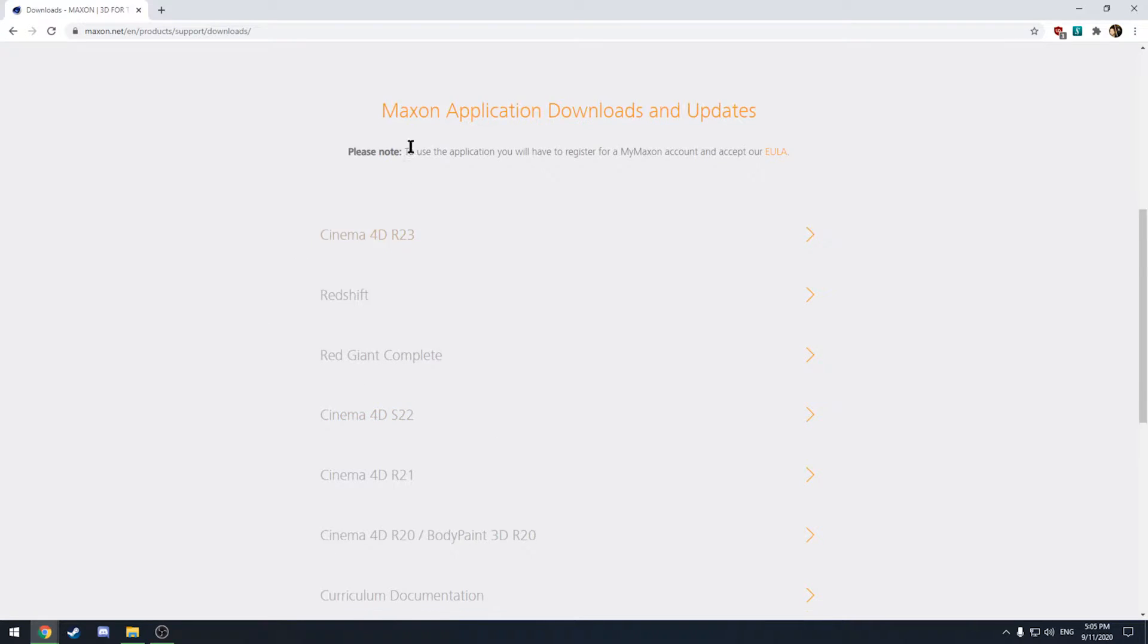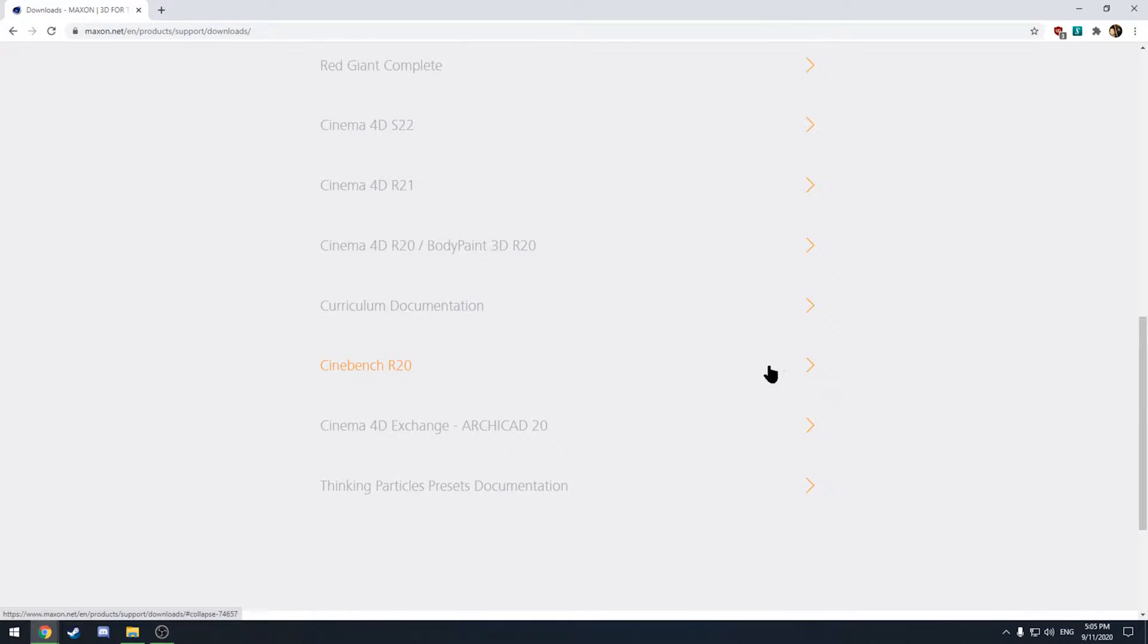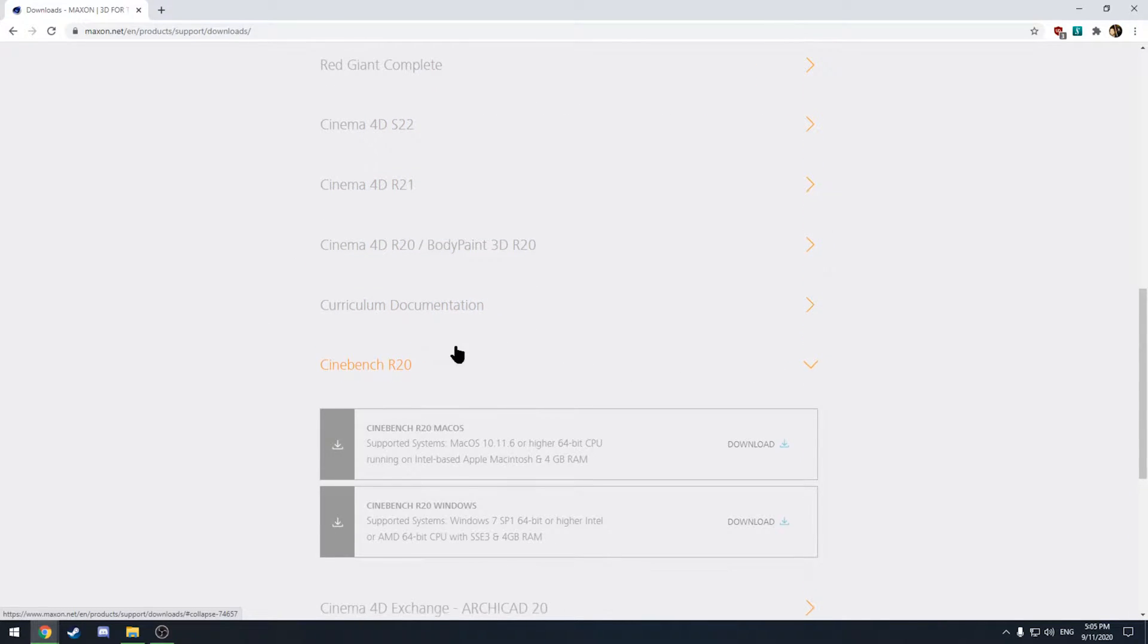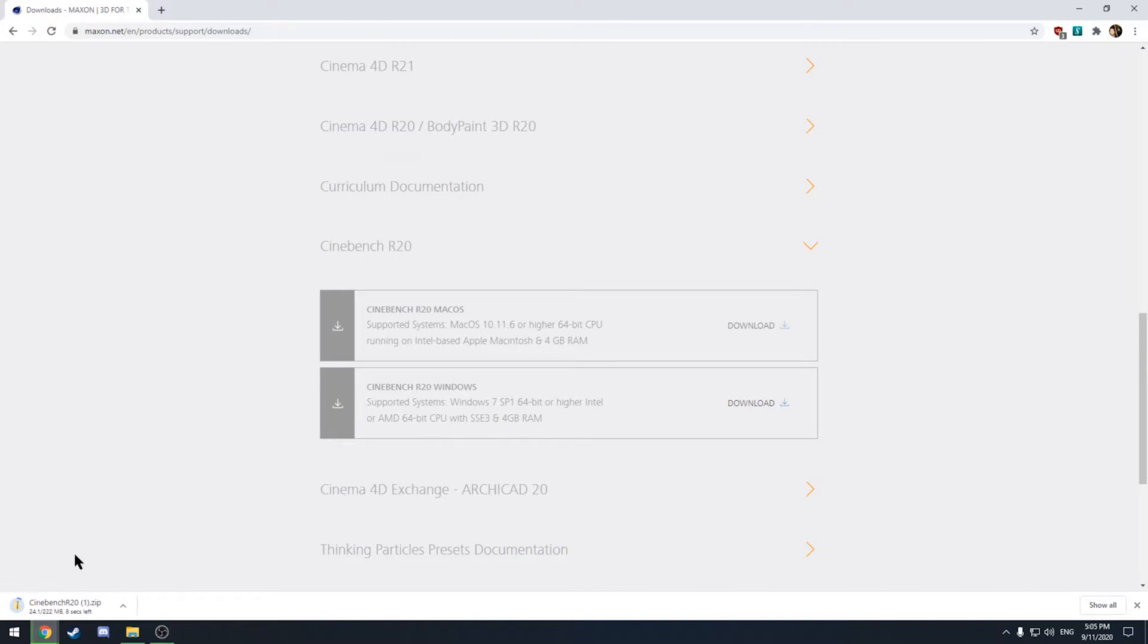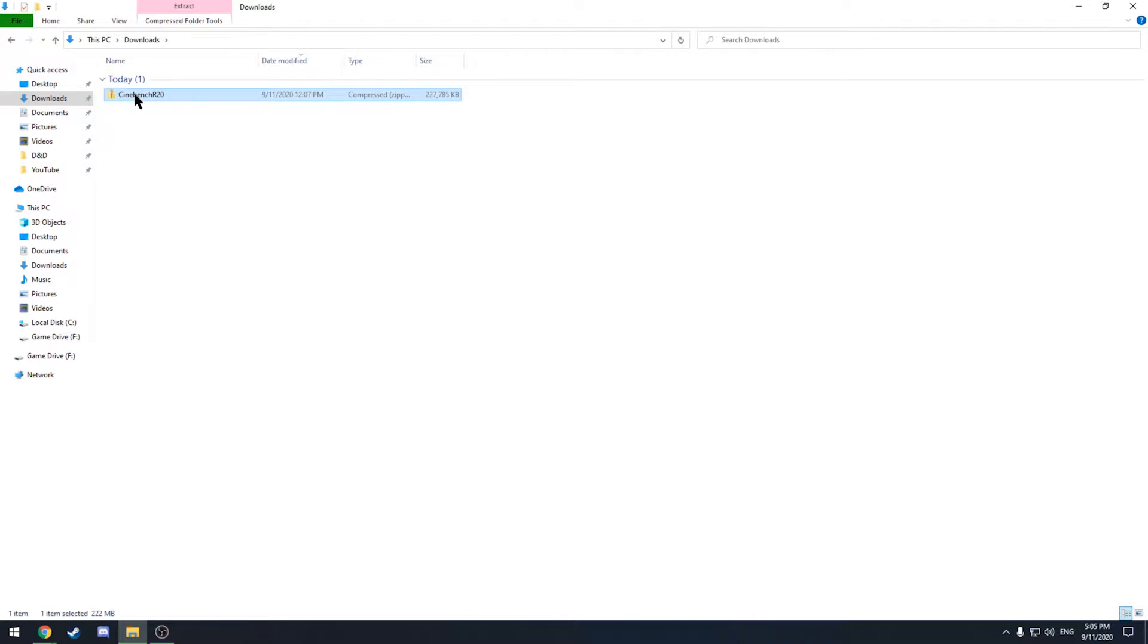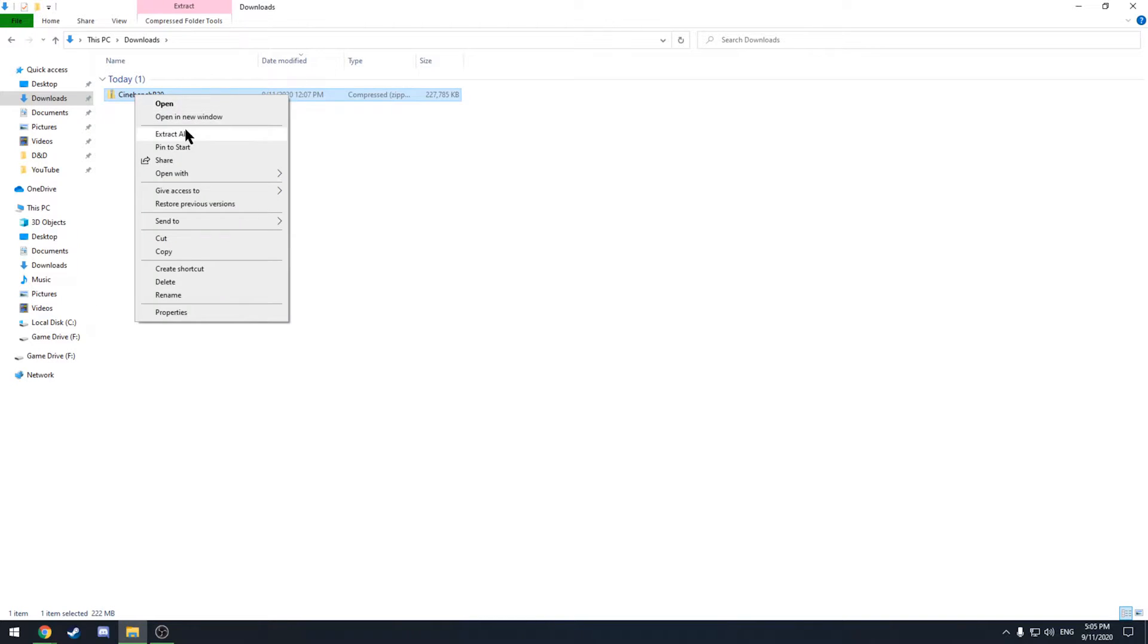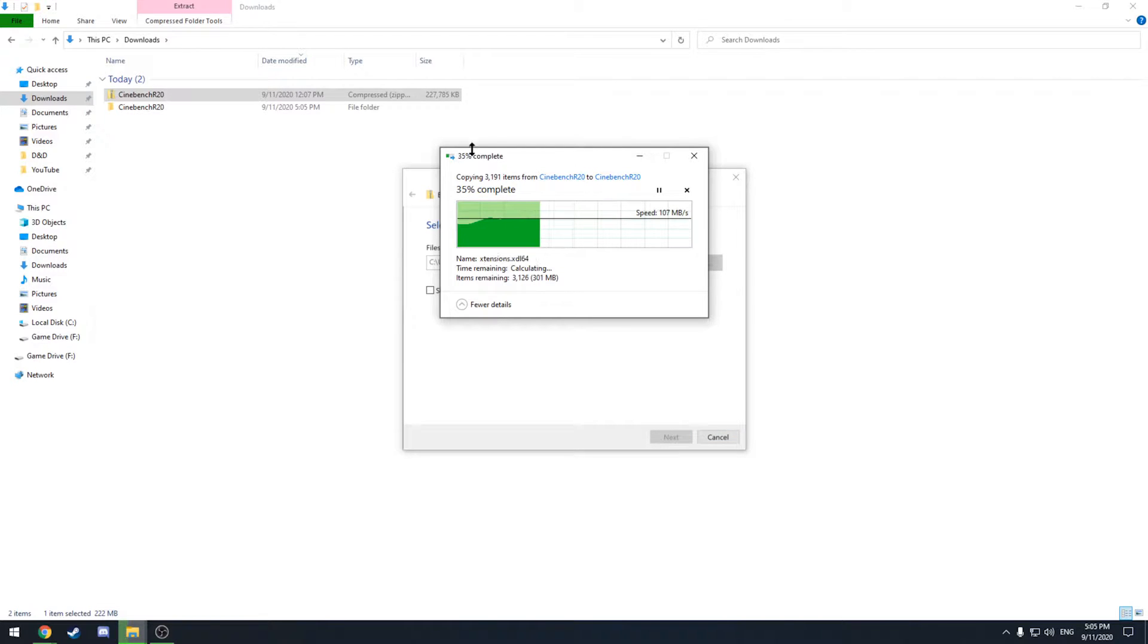So if you scroll down to Cinebench R20 here click down there and you want to get the second one Cinebench R20 for Windows. Hit the download and that's going to give you this download here. So once it's finished downloading you're going to have the zip file here. You can just right click it. Extract all. If you have another program to unzip it that's fine too. You can just use the Windows extractor.